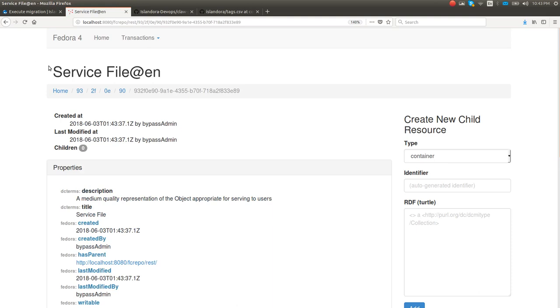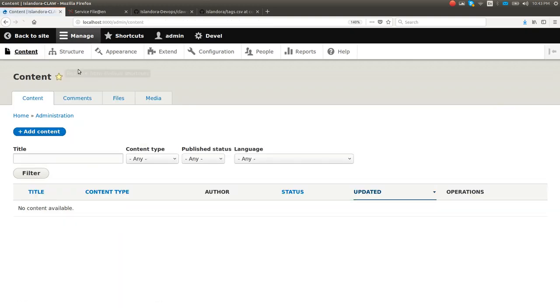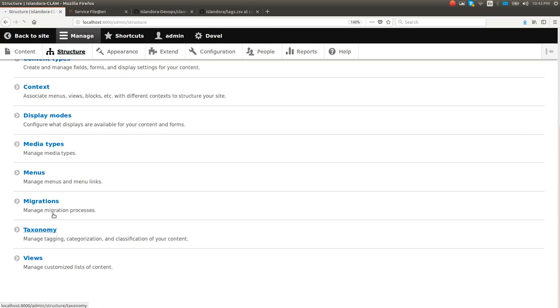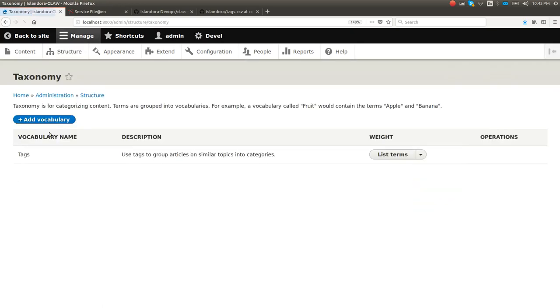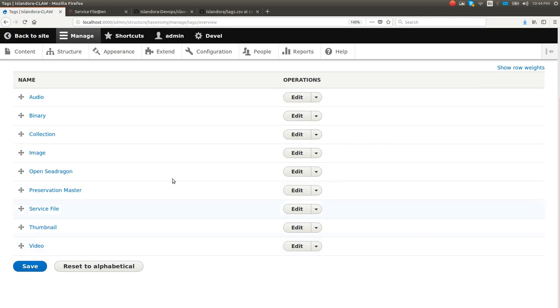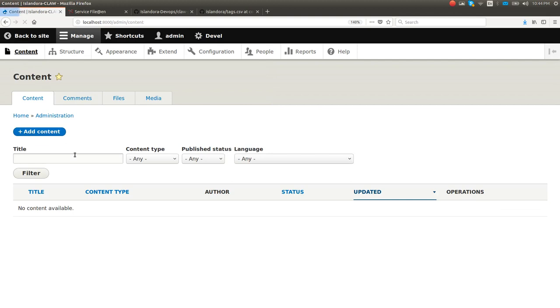Here come all of our taxonomy terms. Here's the one for PCDM use service file. They are, of course, also in Drupal. So here's the tags I'm going to use in this demo to do things. Let's go make some content with it.